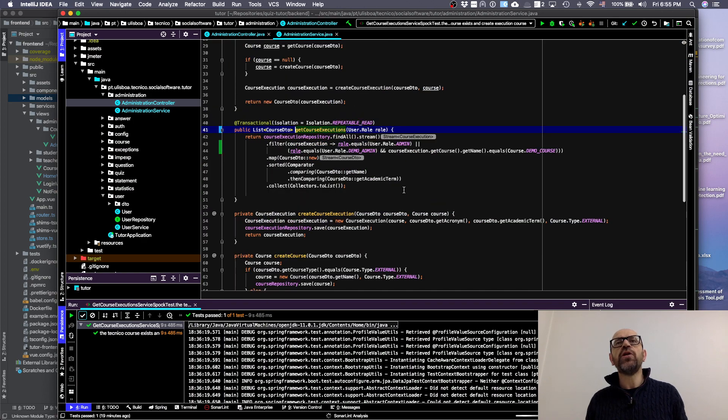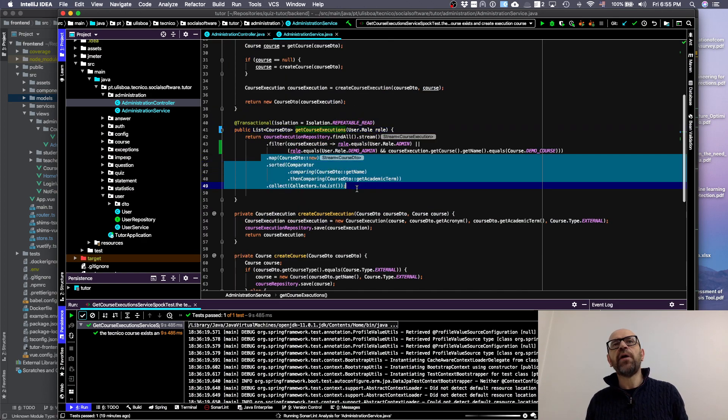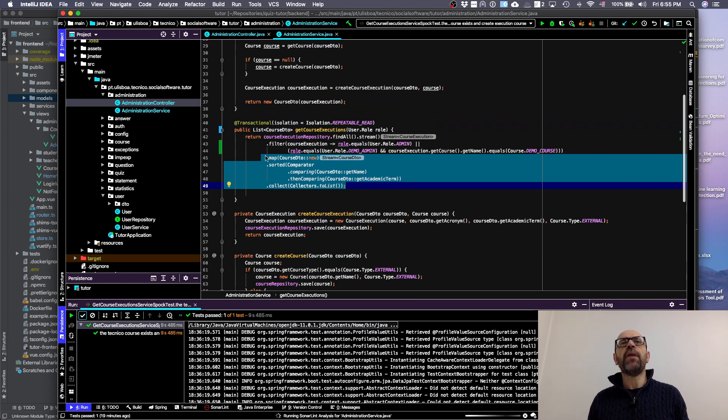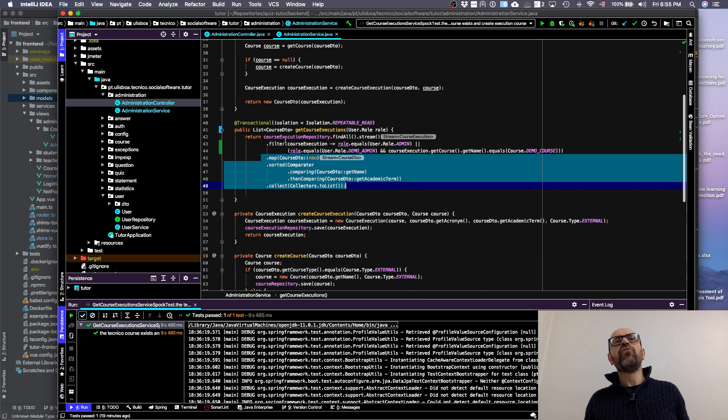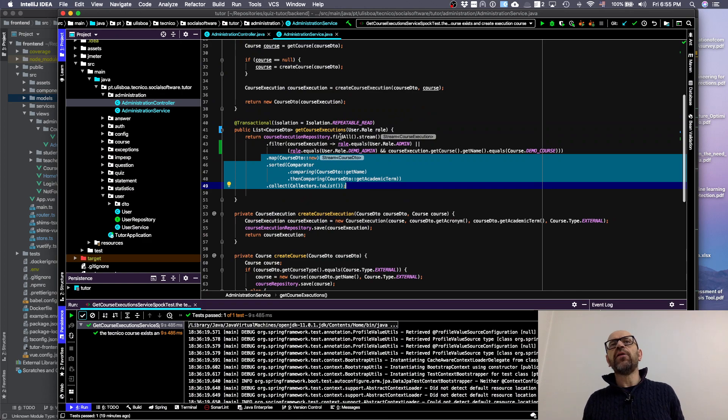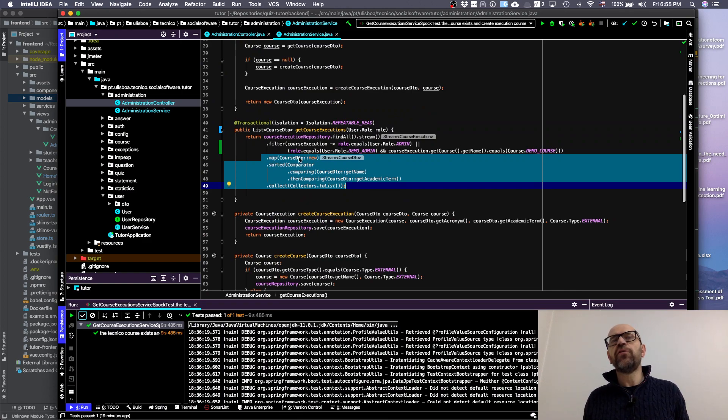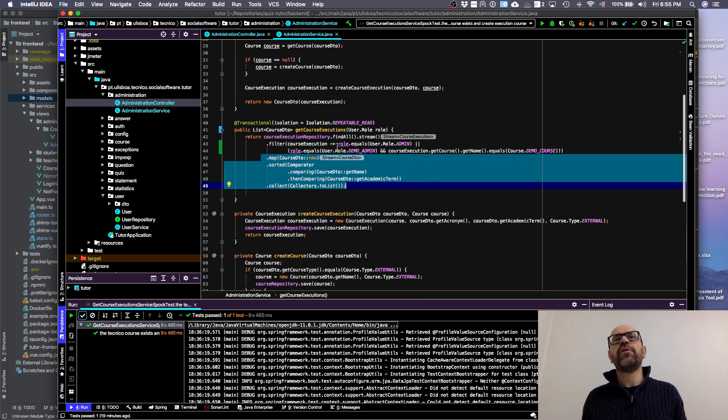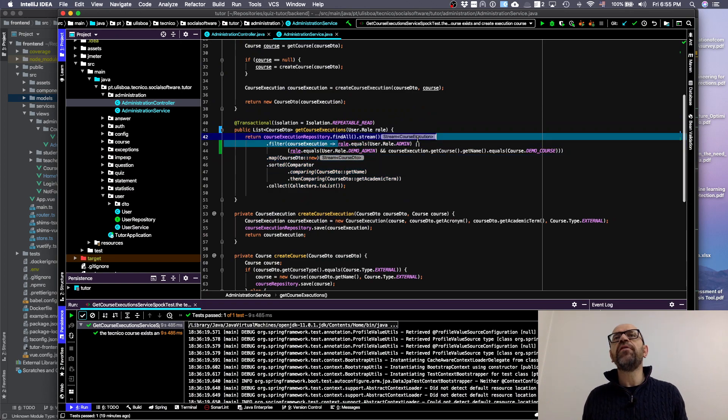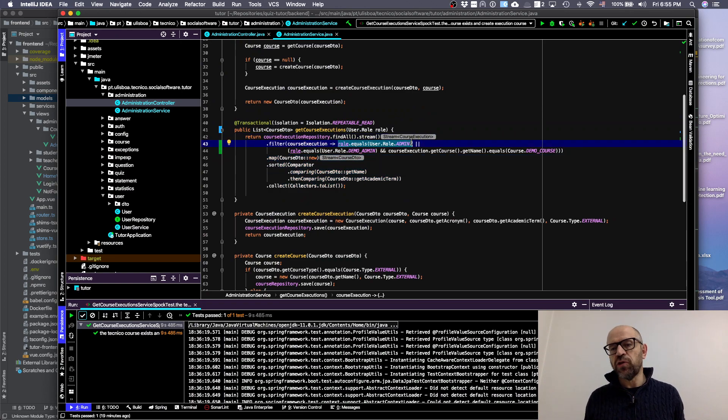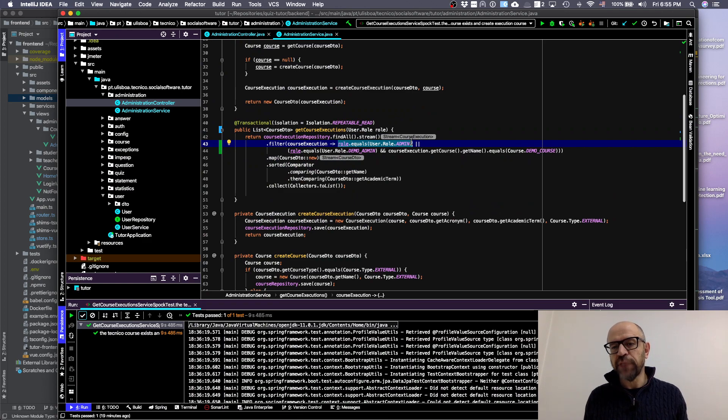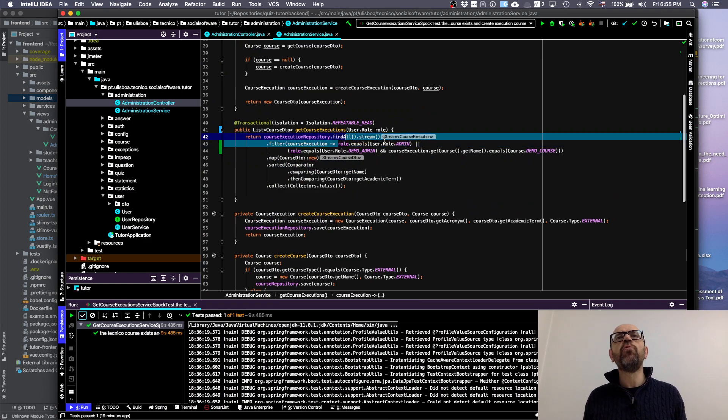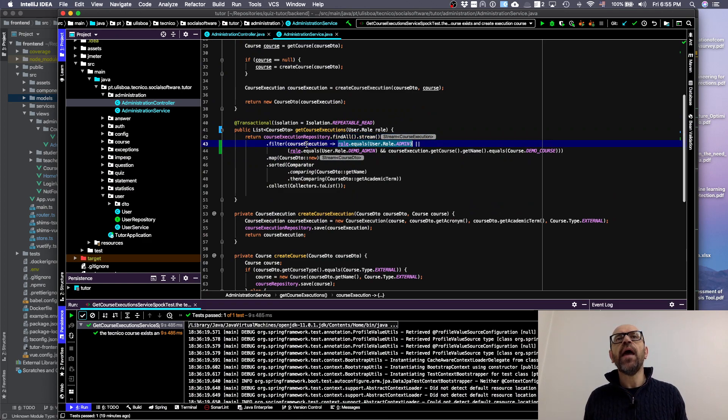What do I change here? This is the part where I return the courses. If you remember, I just go to the courses repository, find all, and then I convert to details. But before, I filter. Why am I going to filter? If the user is admin, I just do not filter, so it's true for any course execution.